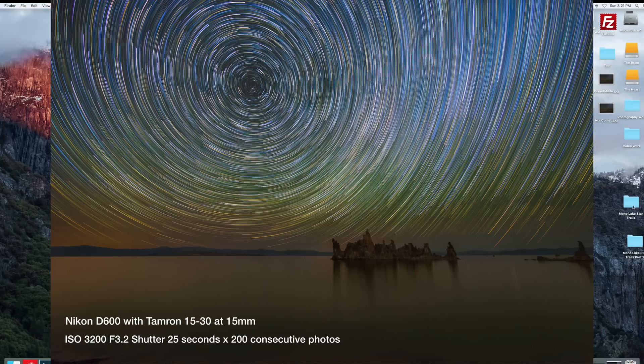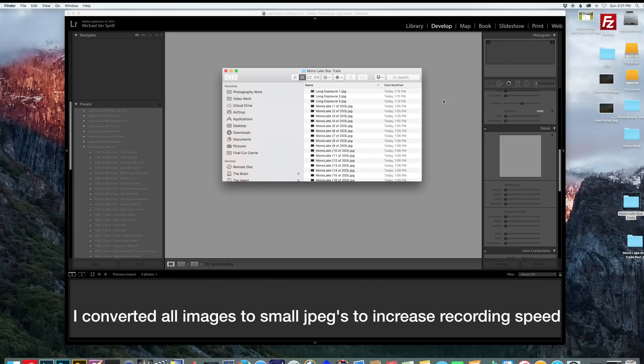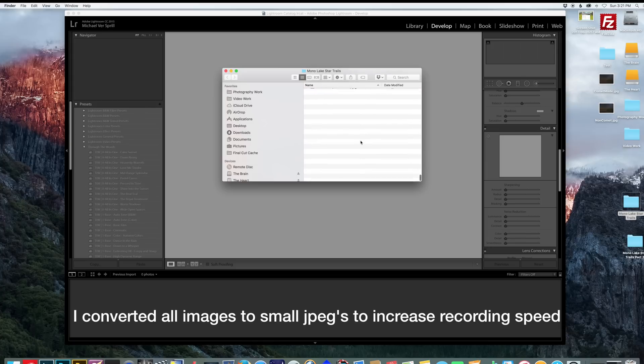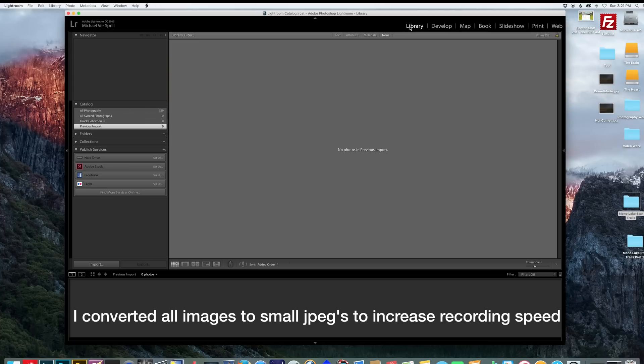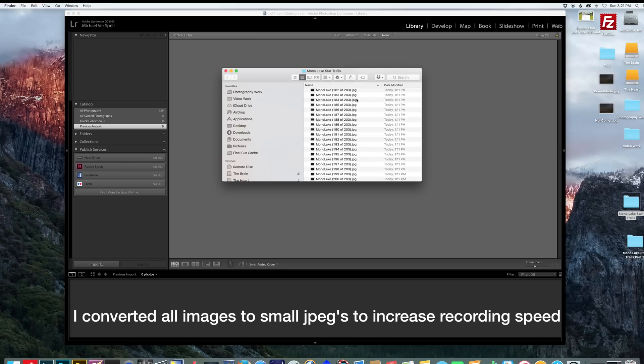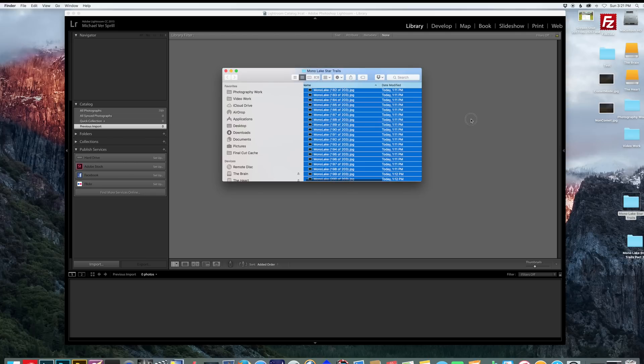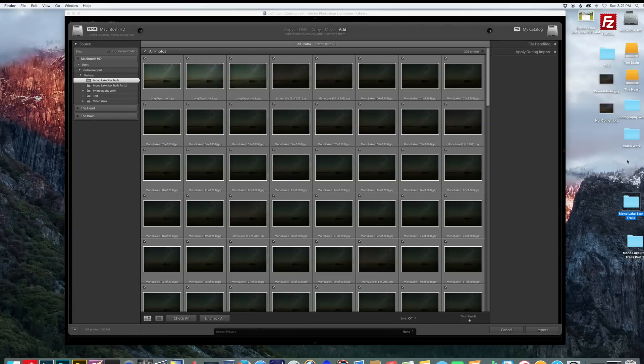It was very cool to shoot. So separate your star trail images into a folder of their own like I've done here. Next you want to open up Lightroom if you haven't already and click Library and grab all your star trail images and drag them into Lightroom. Hit Import.